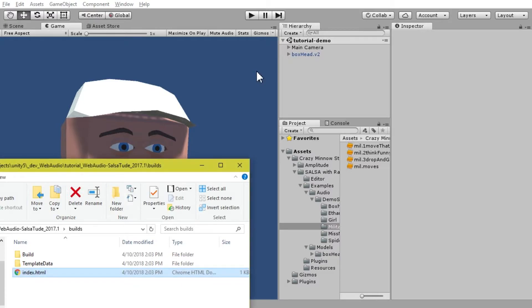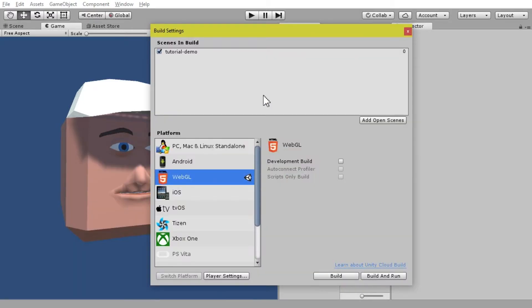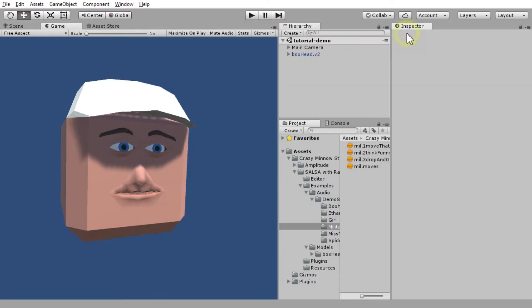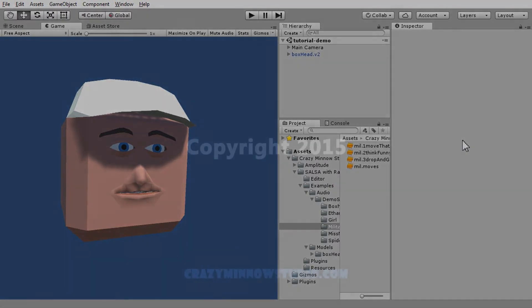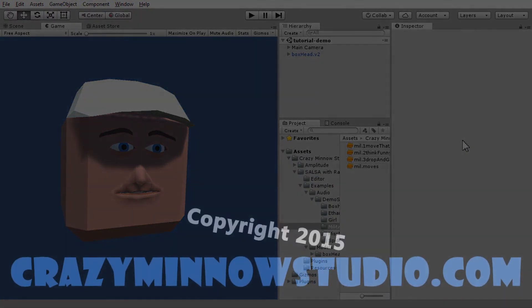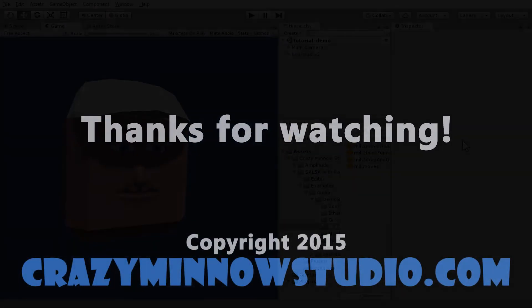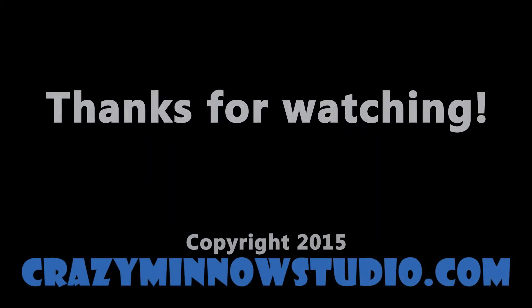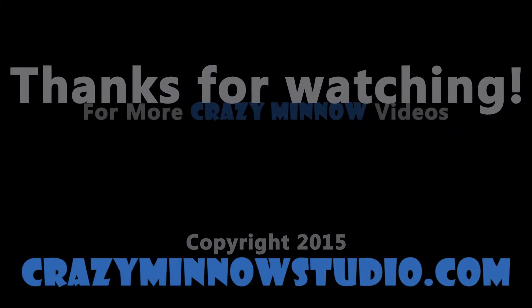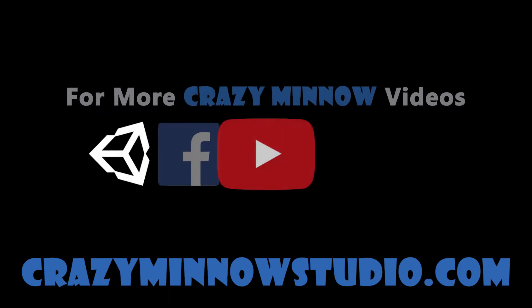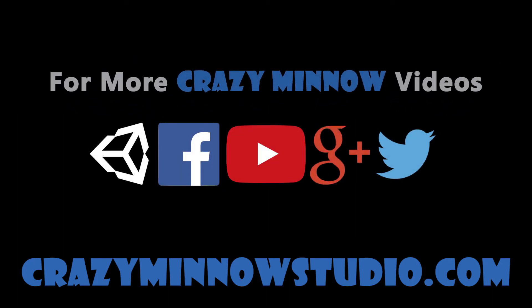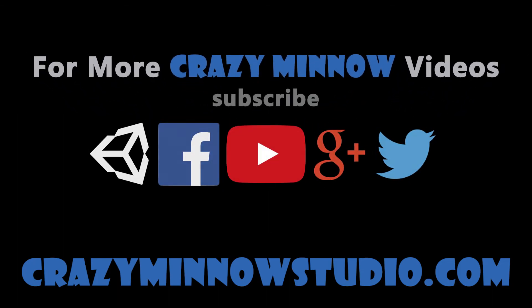I hope that was informational and will help you out with getting your Salsa lip sync working in a WebGL environment using our newest asset, Amplitude for WebGL. We hope you have a lot of fun with this. And, as always, we look forward to seeing what you create.